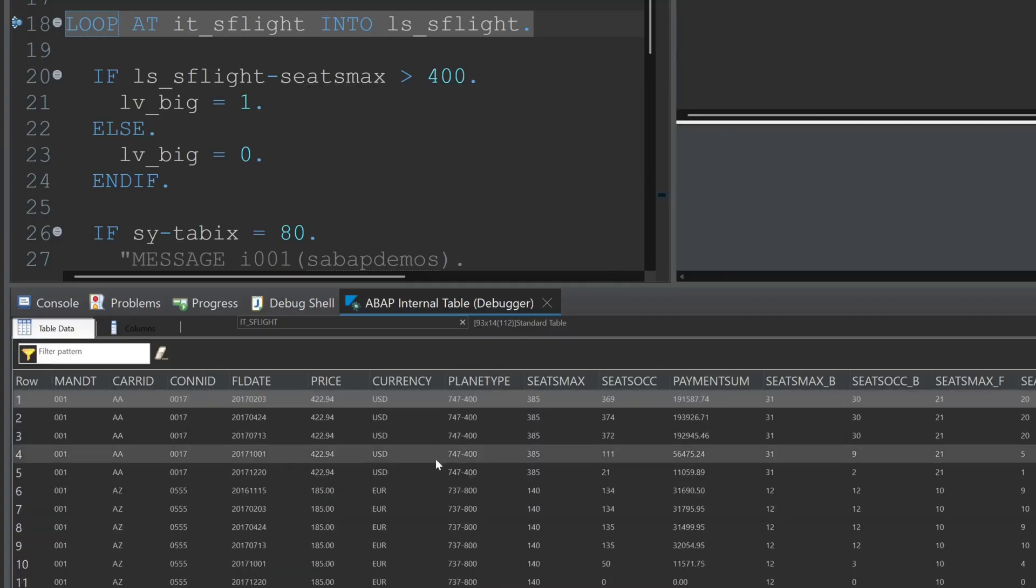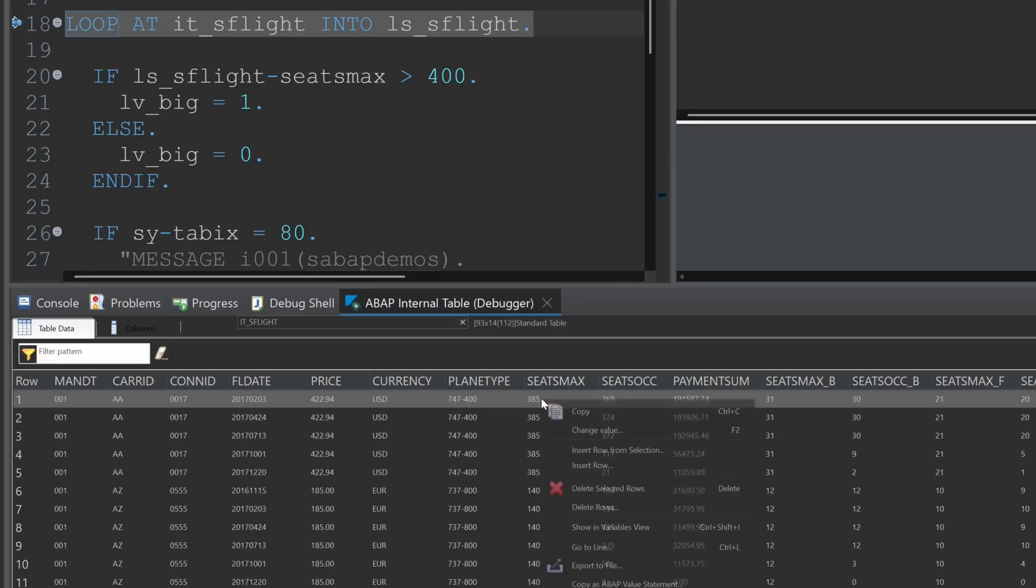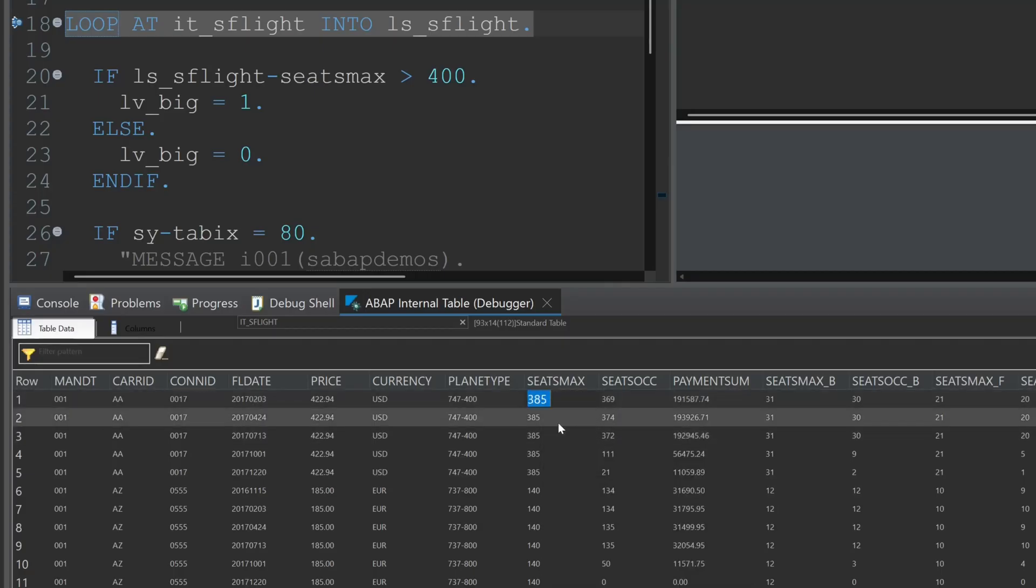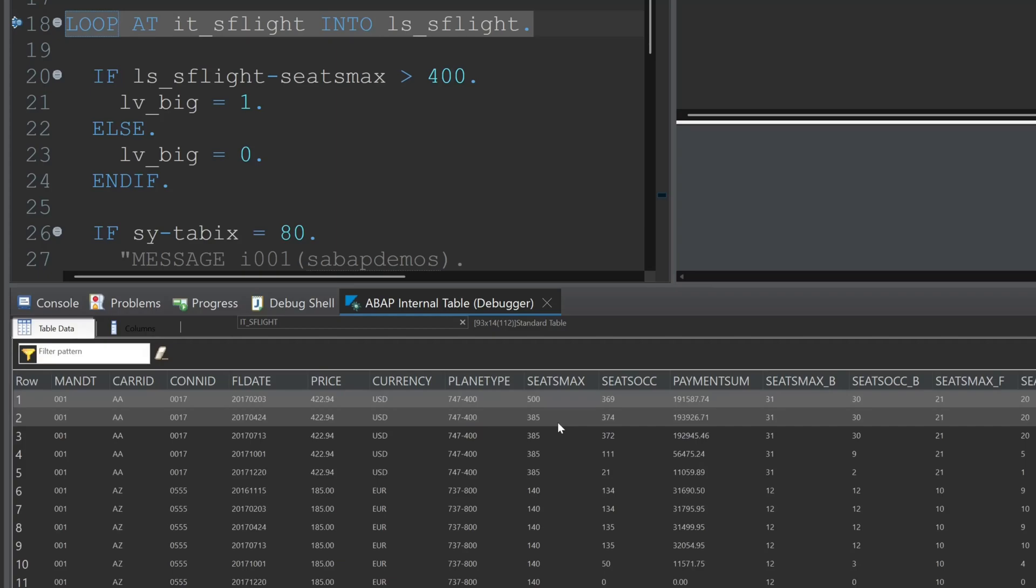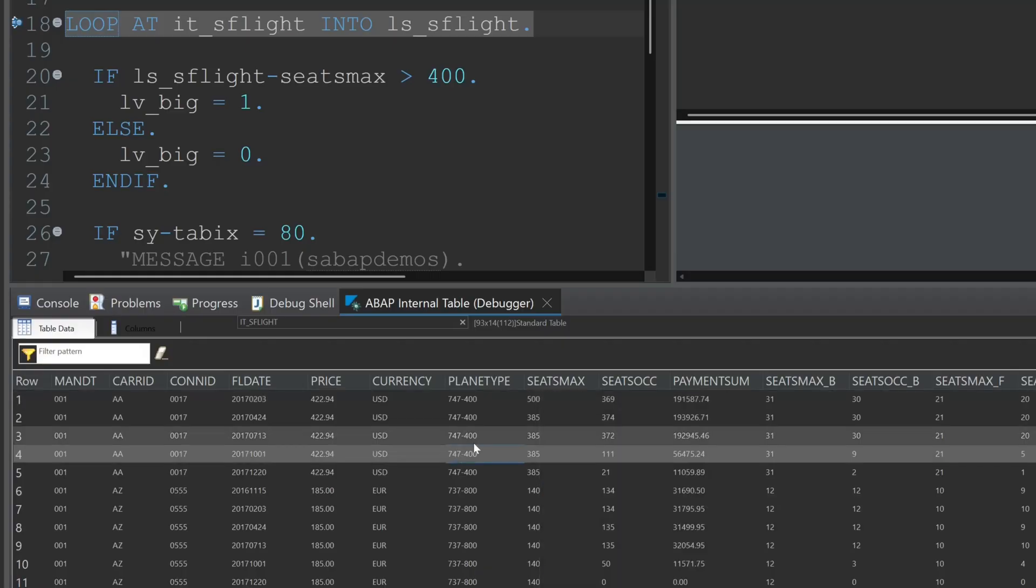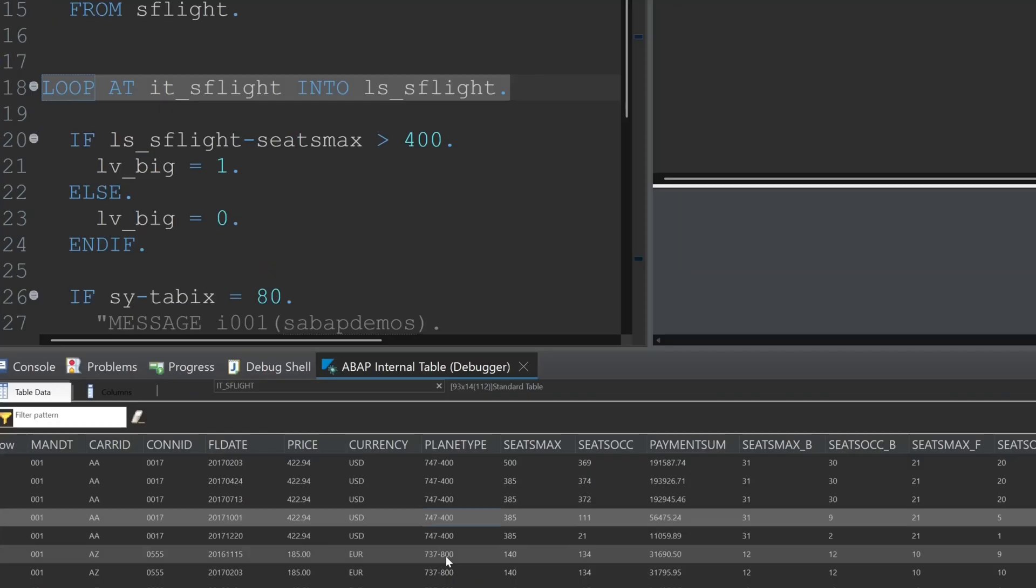We can change values here, right mouse click, change value. And we can add lines here. We can insert rows from selection and change values and so on.